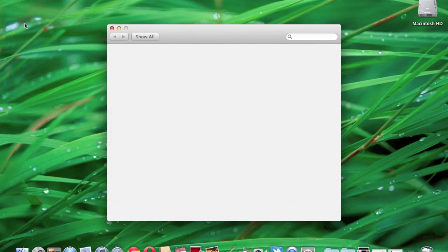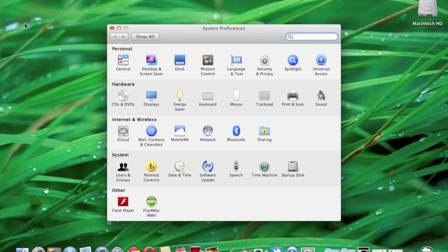Under System Preferences, we're going to have a few different tabs. We've got Personal, Hardware, Internet and Wireless, System and Other. We're going to be in the System tab today under Users and Groups. So go ahead and click on that.